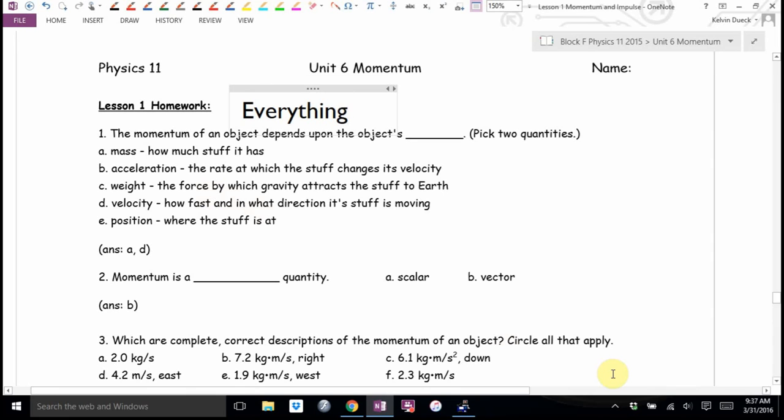Momentum is mass times velocity. Impulse is change in momentum. There are two ways to calculate impulse: force times time, or MVF minus MVI.